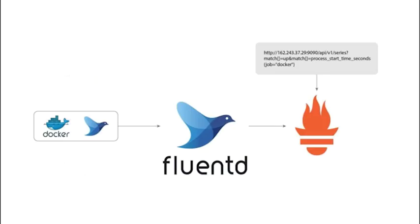Now, why would you want to do it this way? It's already possible to monitor a Docker service directly using Prometheus. So why would you add Fluentd in the middle?